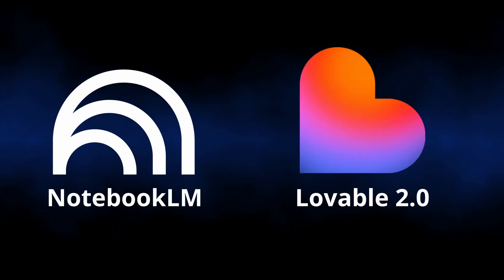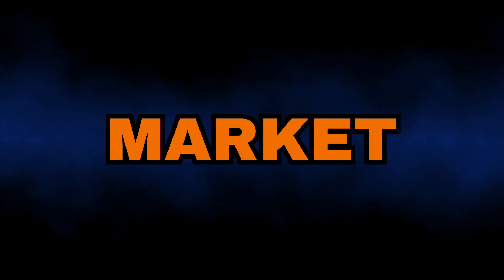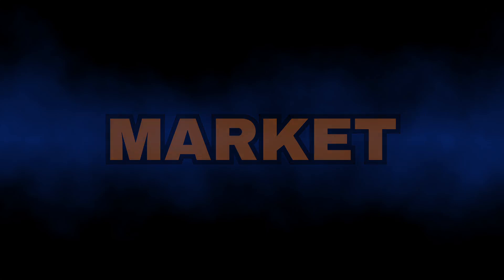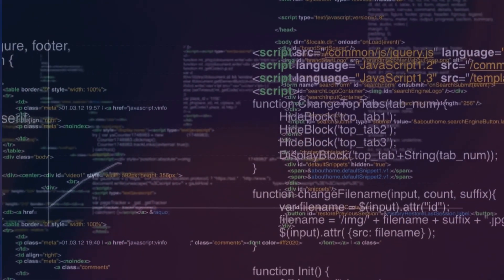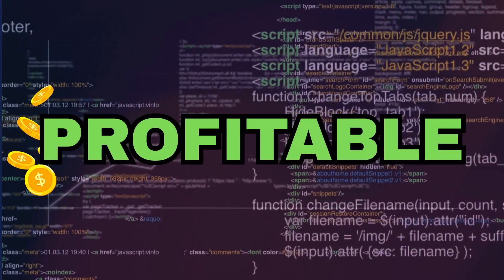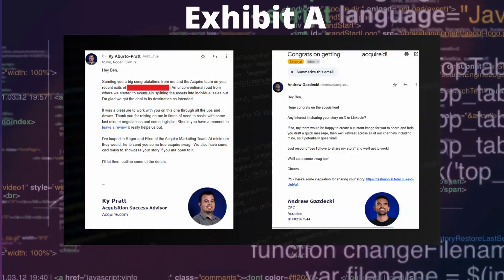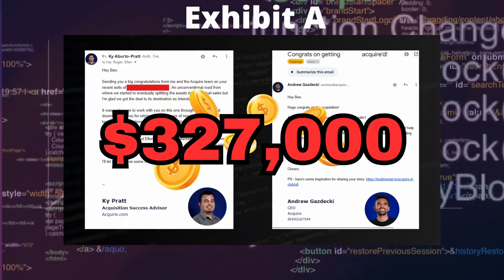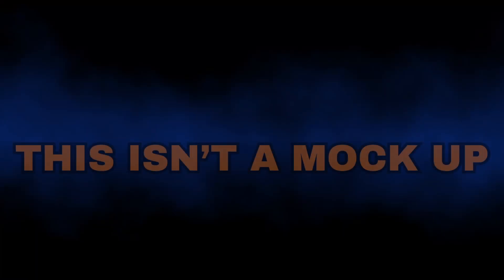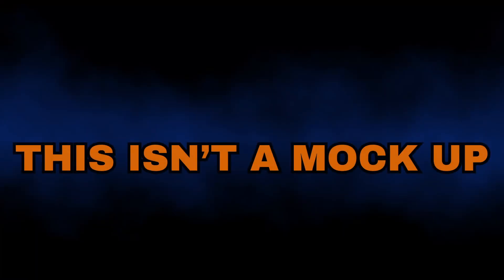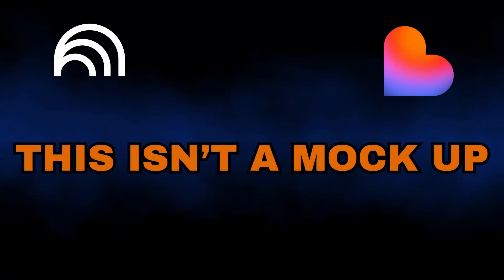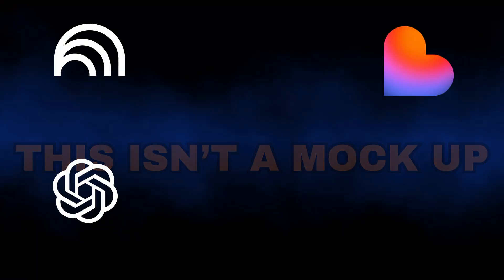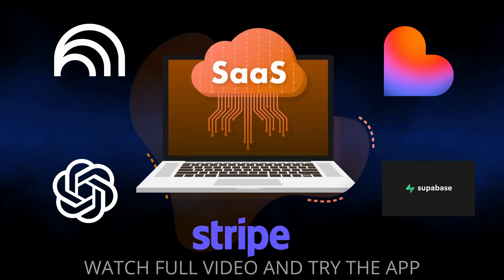I'm going to show you how using Notebook LM, Lovable 2.0, and a little hack to research, validate, build, and market your next startup fast. I've been building and growth hacking apps for years and it can be very profitable. For example, I just sold two SaaS apps. In this video, I'm not building a mock-up or something half-arsed - this startup is real and it's going live at the end of the video.